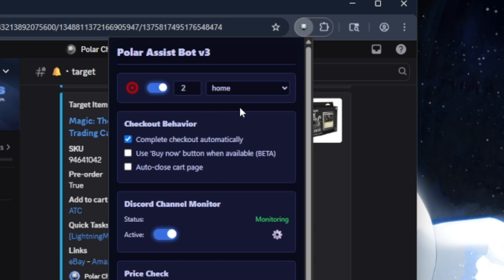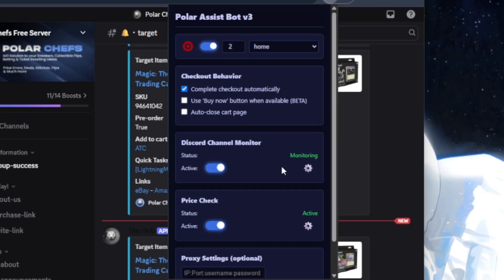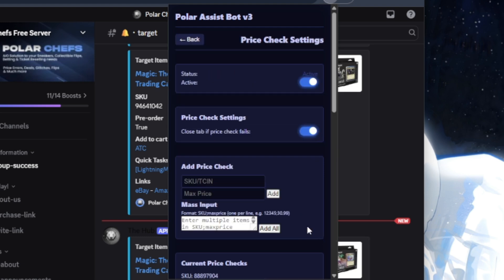Use Buy Now button isn't too fleshed out yet, so I recommend leaving this turned off. Auto-close cart page doesn't do anything right now, so you can also leave that turned off. For price check settings, I like to close tab if price check fails, but other than that, that's basically it - not much else to it.